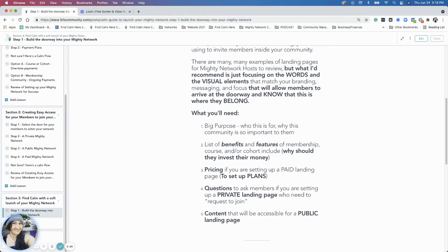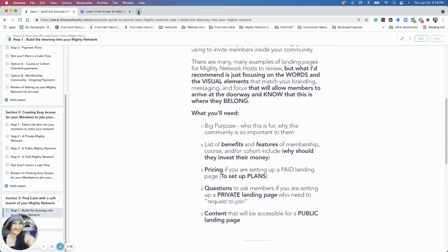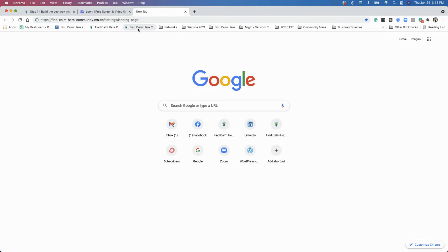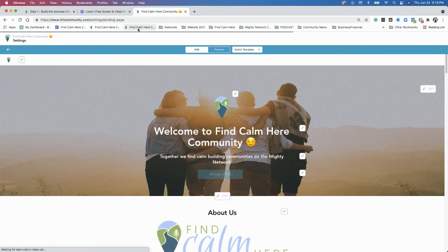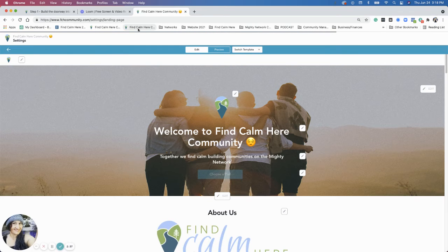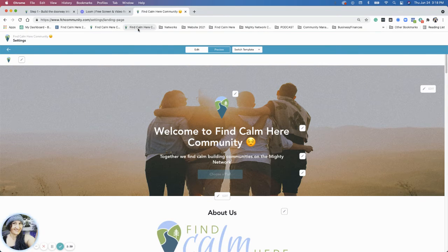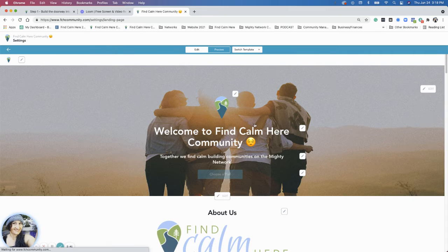So I'm going to break these out with some examples in a few minutes, but I'm going to start in the beginning with just looking at the Find Calm Here landing page to give you the example. So the Find Calm Here landing page is a paid landing page.